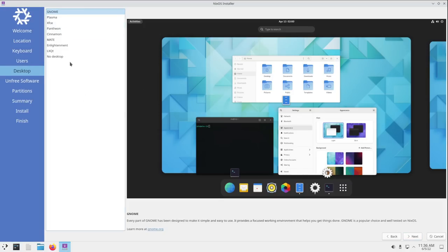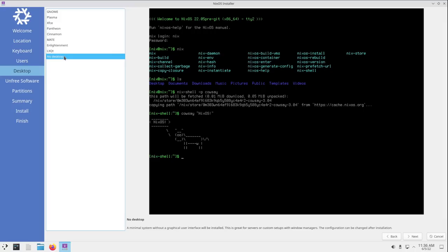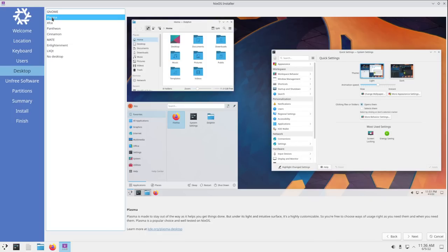And now we select our desktop, and we can choose from GNOME, Plasma, XFCE, Pantheon, Cinnamon, Mate, Enlightenment, LXQT, or No Desktop. No Desktop, I'm assuming would be your traditional command line minimal installation of NixOS where you write the config file and do all of that. But of course, the point of doing this installation is to actually install a proper desktop environment with the Calamares installer. So I'm going to choose Plasma, and I'm going to click Next.